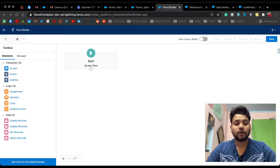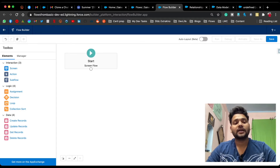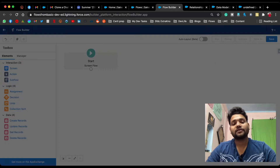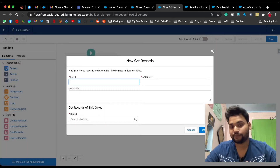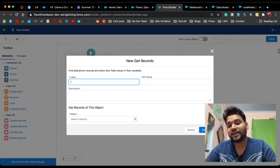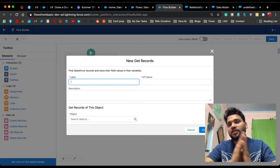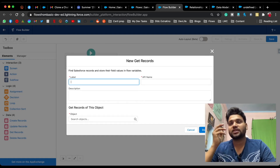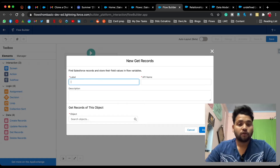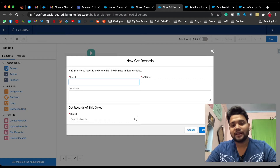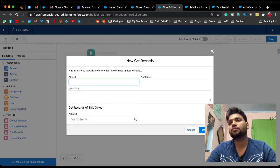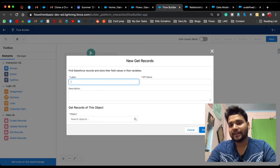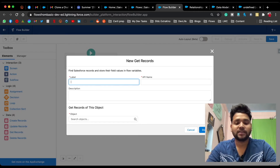Currently I'm in a screen flow, and here on the left-hand side you can see the Data accordion. If you drag and drop Get Records onto your canvas, you will see this kind of interface. As it is very clear from the name, Get Records means we are fetching records from an object in our Salesforce org. In the first field you can see Label — let's provide 'Accounts'.